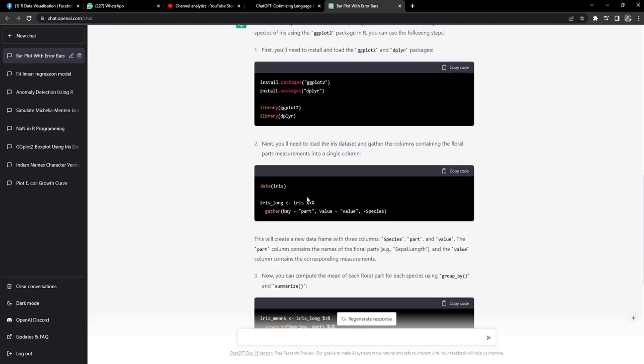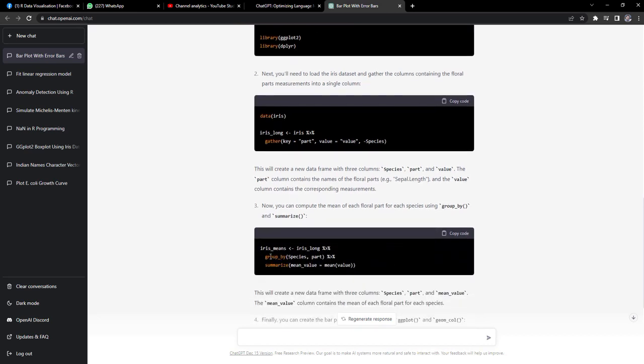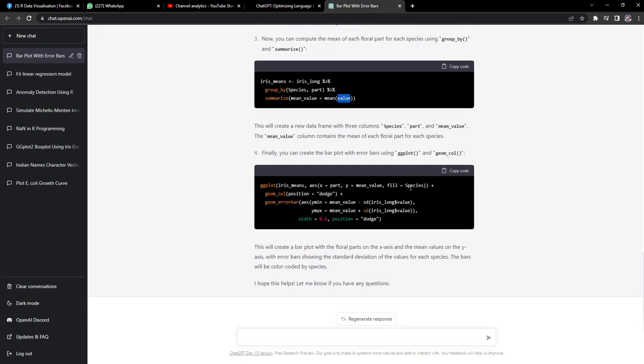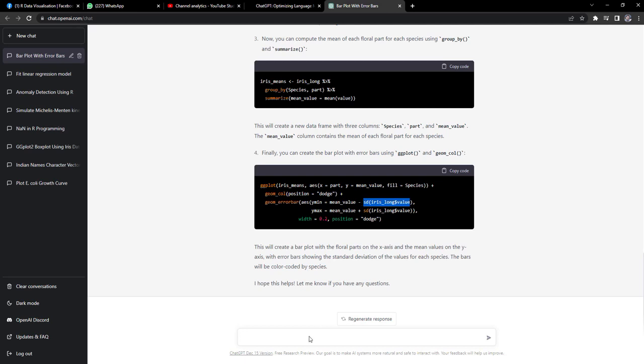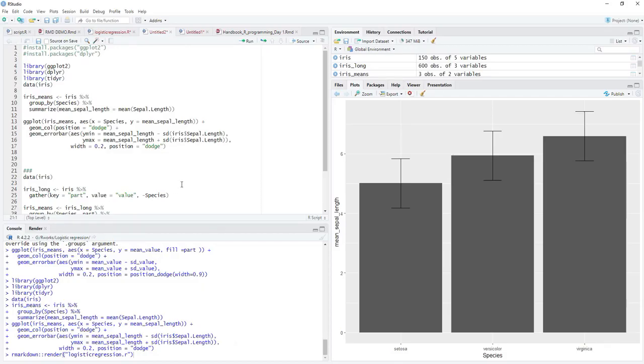Then it summarized that. Again in summary it didn't calculate standard deviation of these values, gathered values. I will show you what happened because of that. Again it plotted the ggplot to bar plot using ggplot2. And here it used the sd, standard deviation, of entire value, not for each category combination, species and part length combination. It didn't use that. It used for the entire value column standard deviation. And that standard deviation is very big standard deviation and the error bars look a little bad.